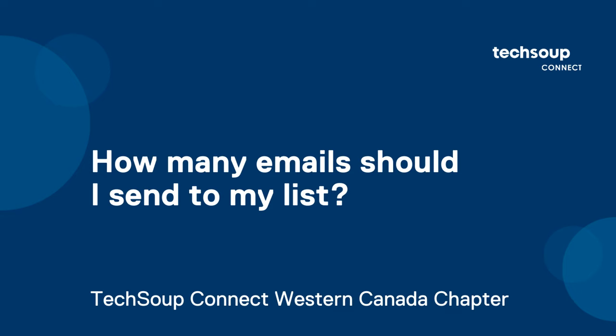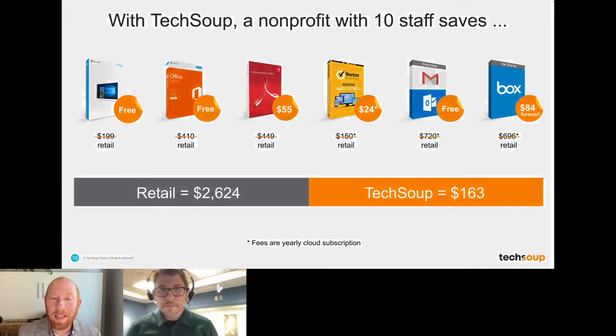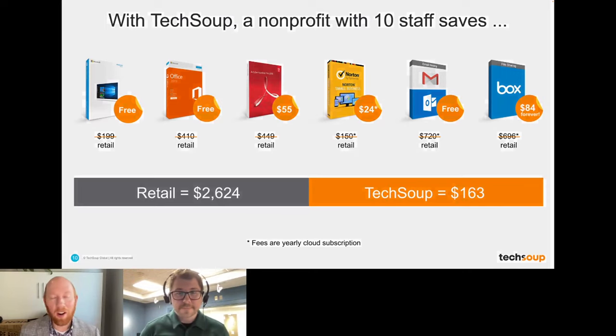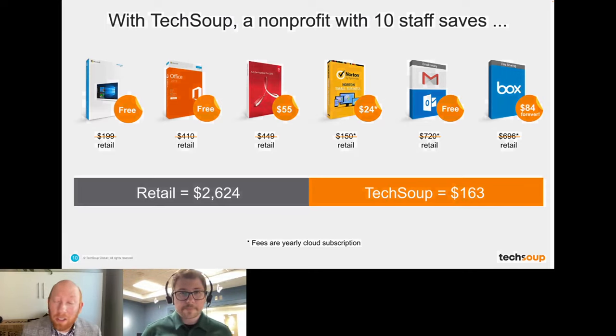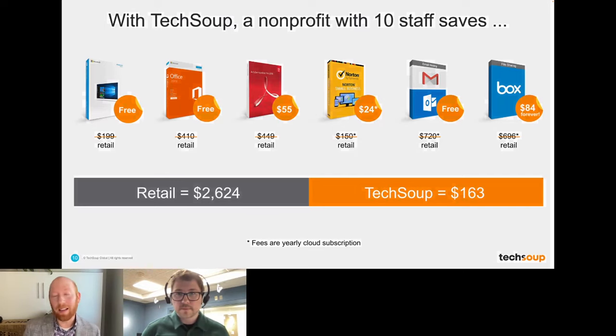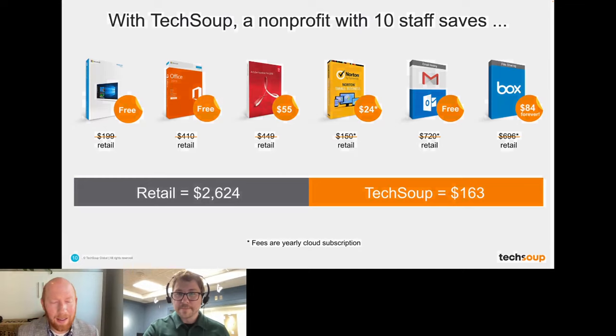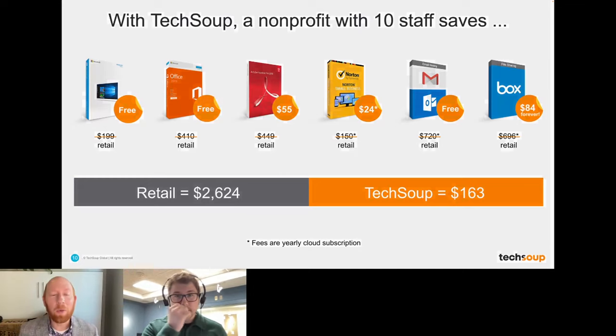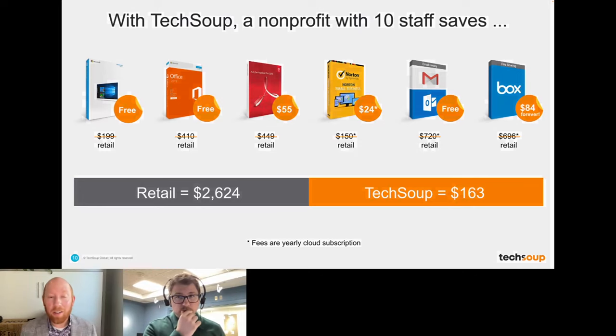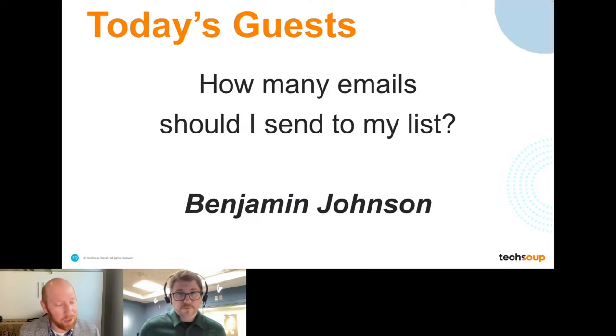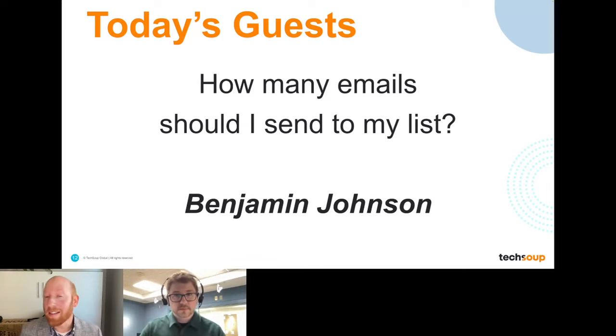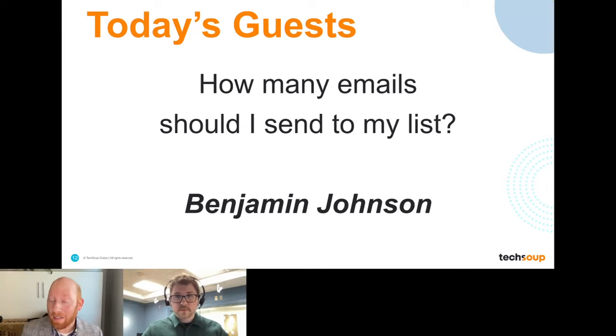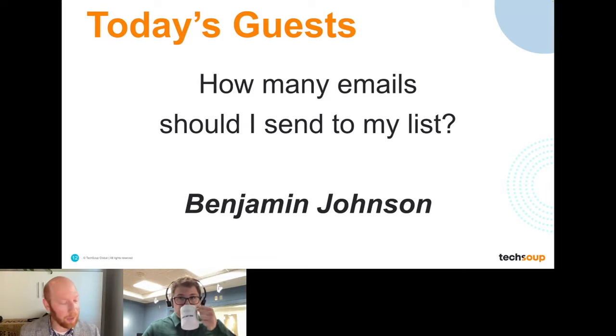So let's talk about today's event. The question I have received many times from my colleagues, from my boss is, how many emails shouldn't we be sending to our list, like in this next fundraising campaign, in this next marketing campaign?